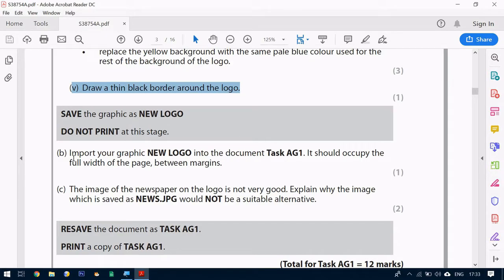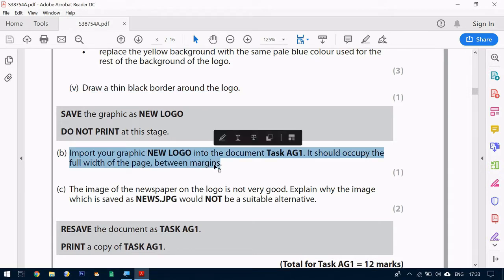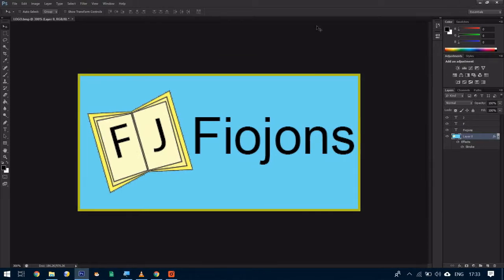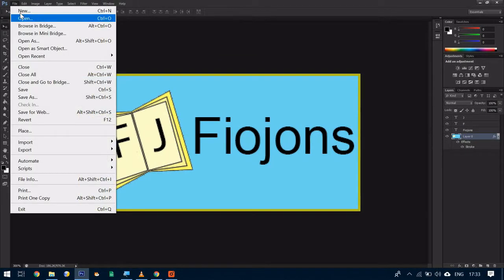To import the graphic logo in task AG1, which is the word document we created, it should occupy the full width of the page between the margins. So to do this we need to save it as a JPEG file. So we go to file, save as.